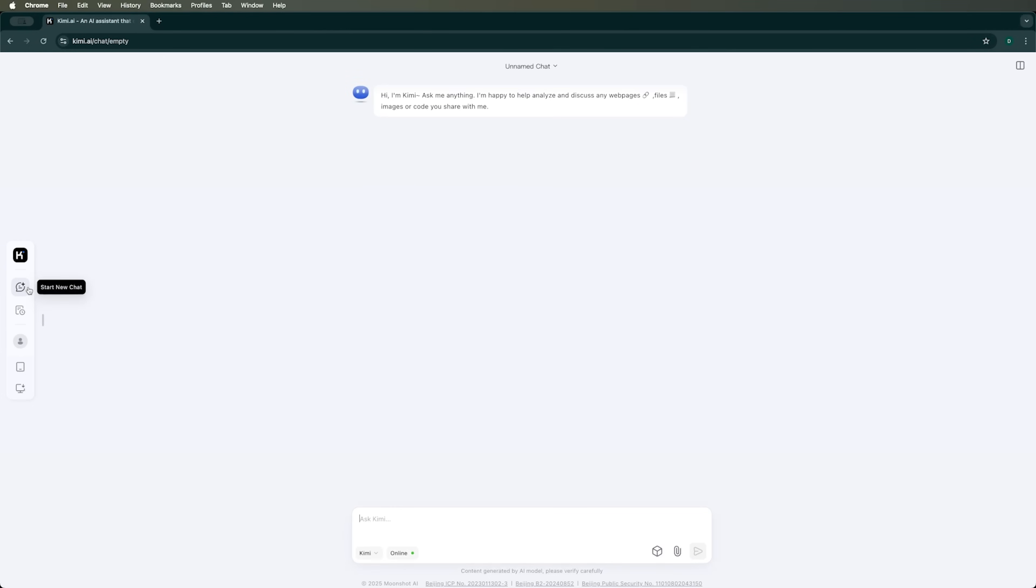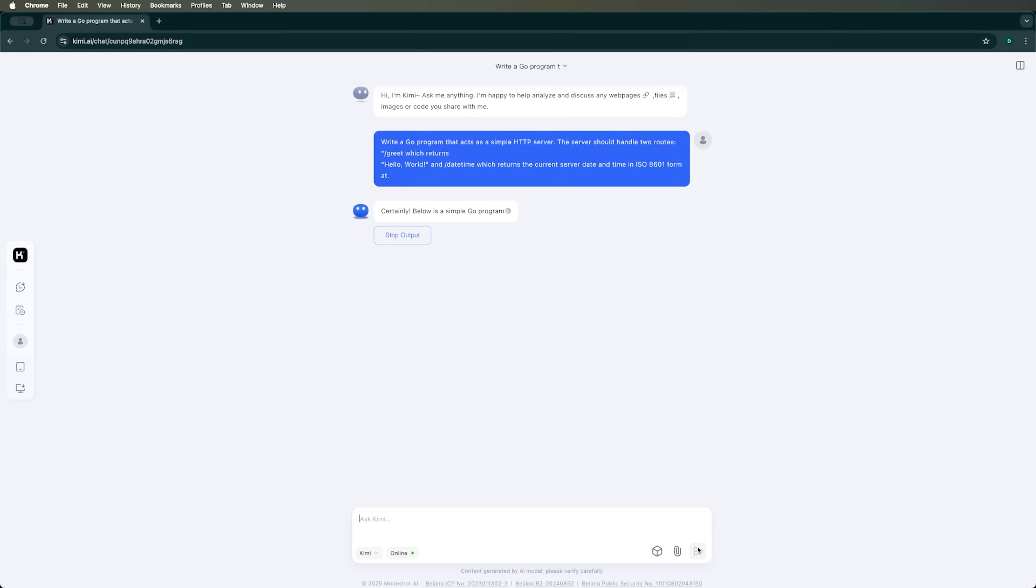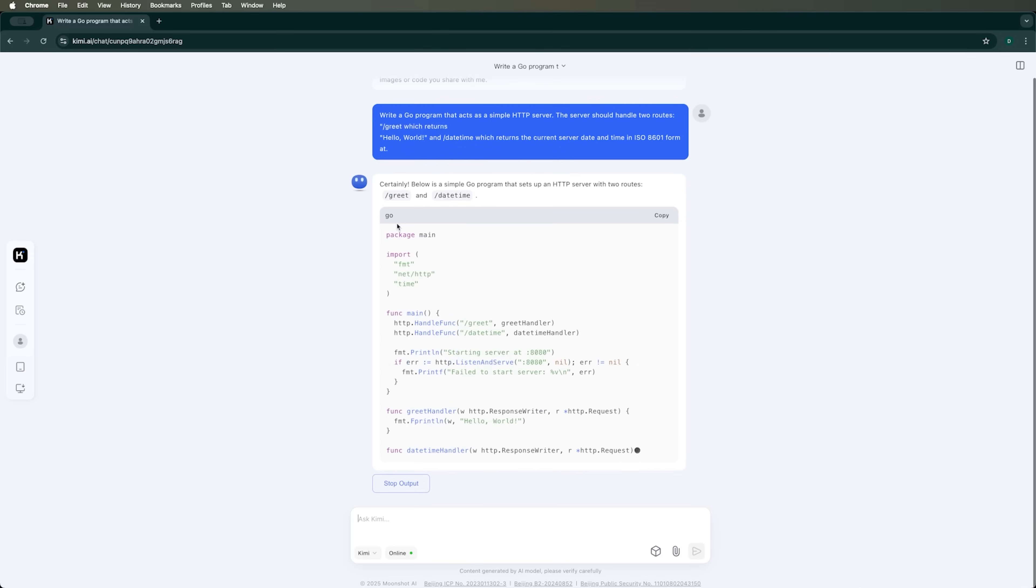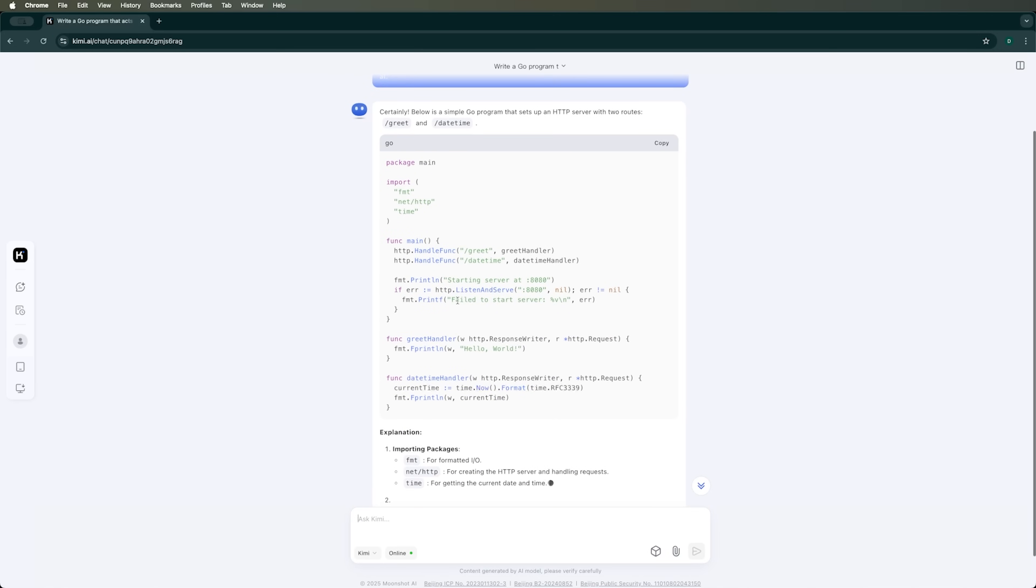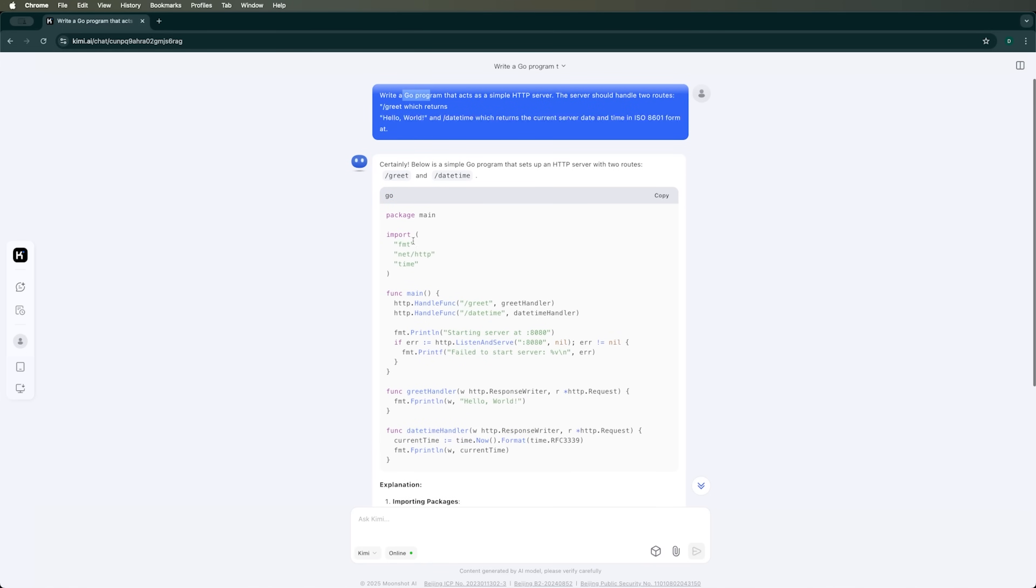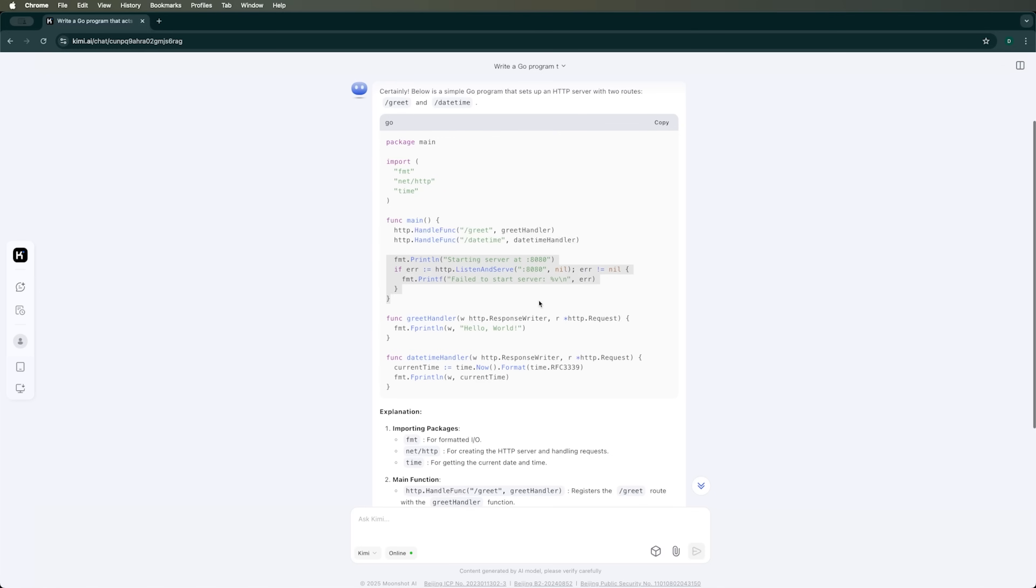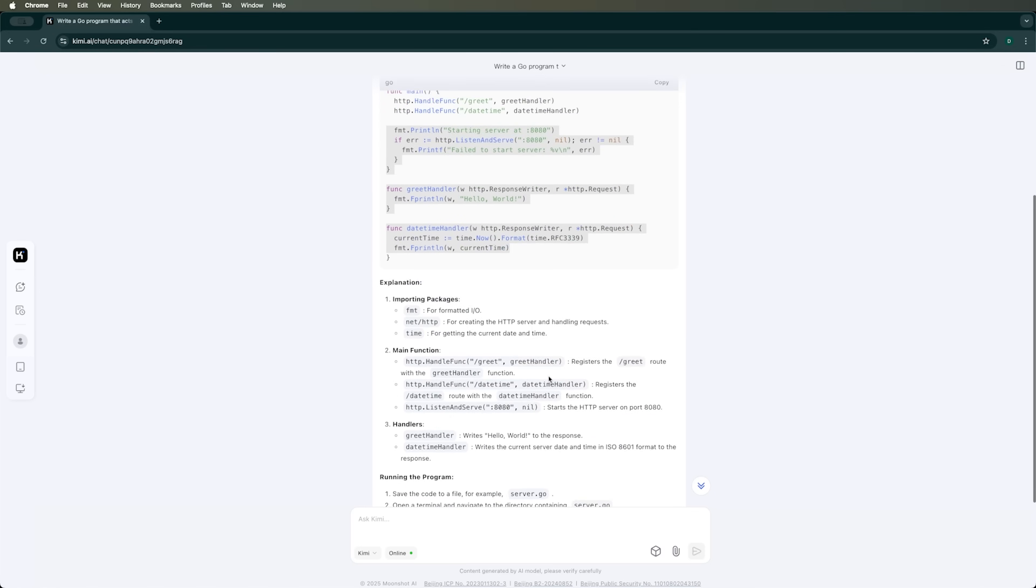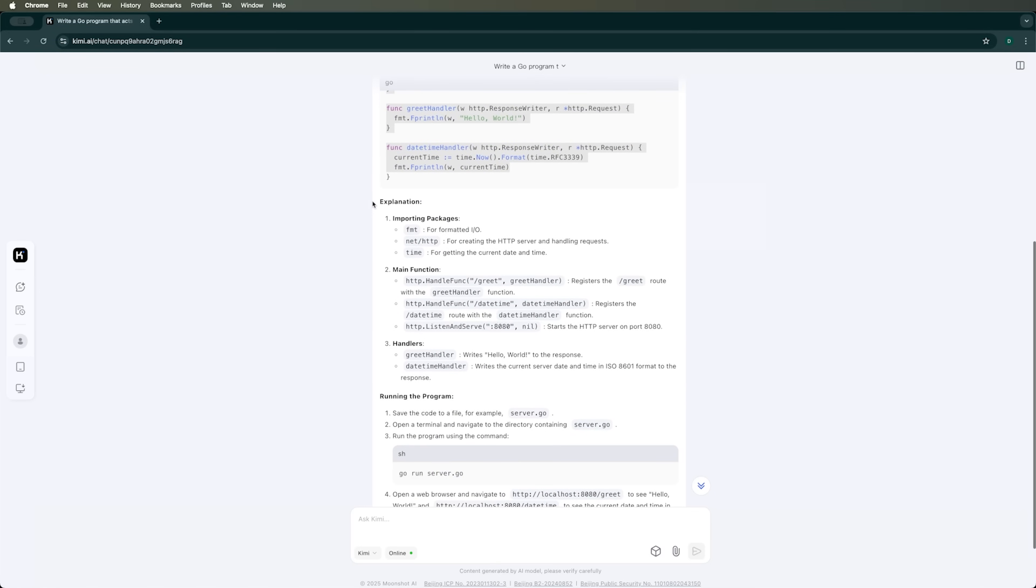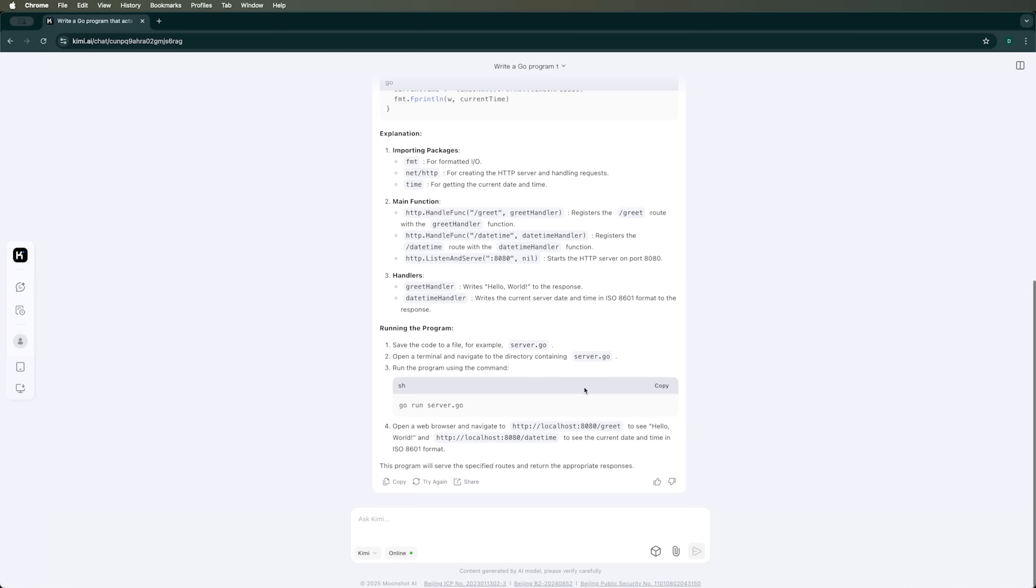There's been a lot of buzz about Kimi AI's coding capabilities. So I asked it to write a Go program that acts as a simple HTTP server handling two specific routes. Let's see what it comes up with. Kimi AI immediately starts generating the code in Go, just like I requested. The program looks clean and straightforward, and I'm 100% confident it will run correctly. Plus, Kimi AI does a great job explaining each function and providing clear instructions on how to launch the program. I think that's pretty cool.